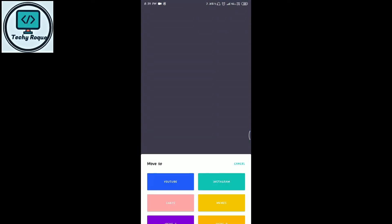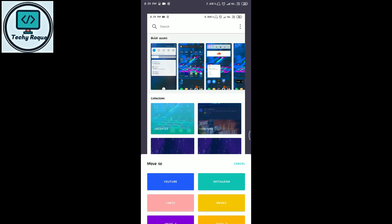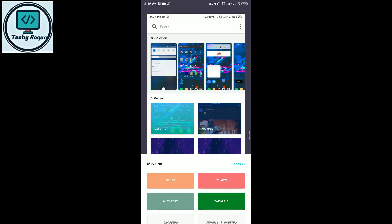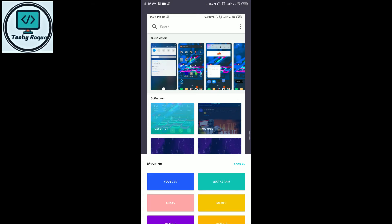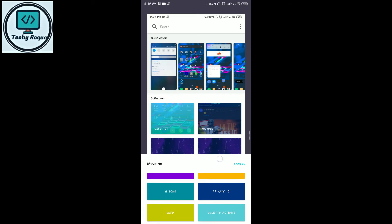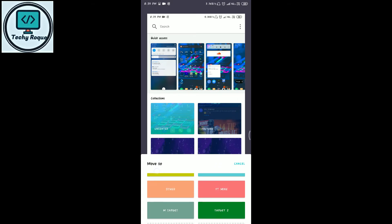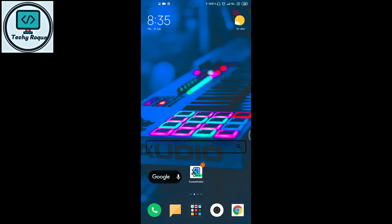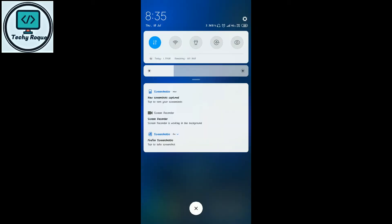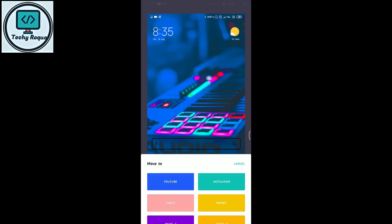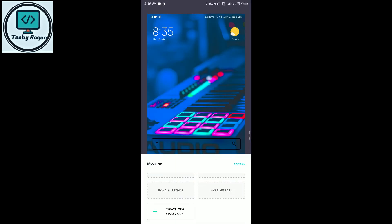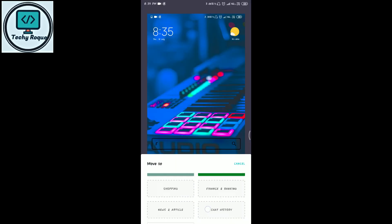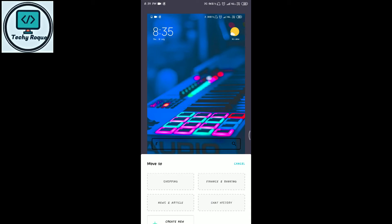Click the notification and it will ask you which category you want to move it to. I want to move it to the 'other' folder. I took two screenshots and now both are here, as you can see.